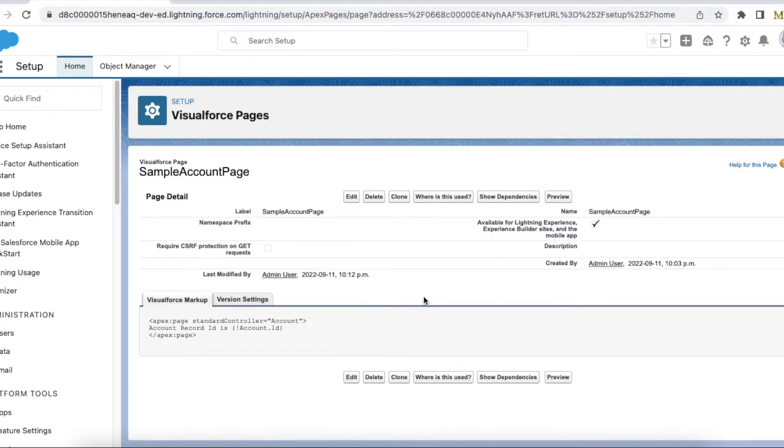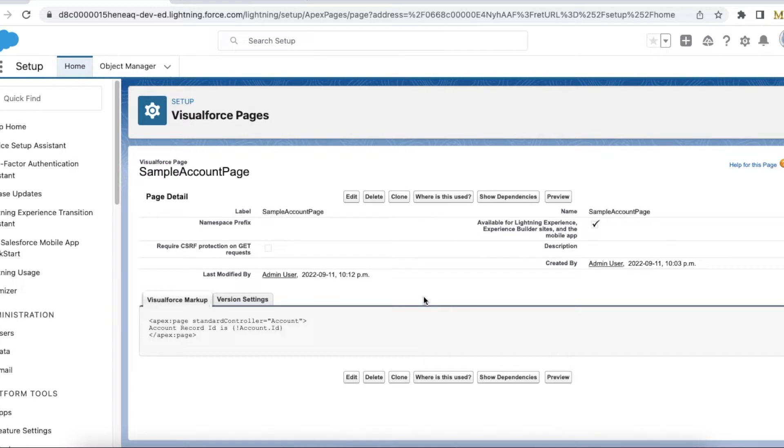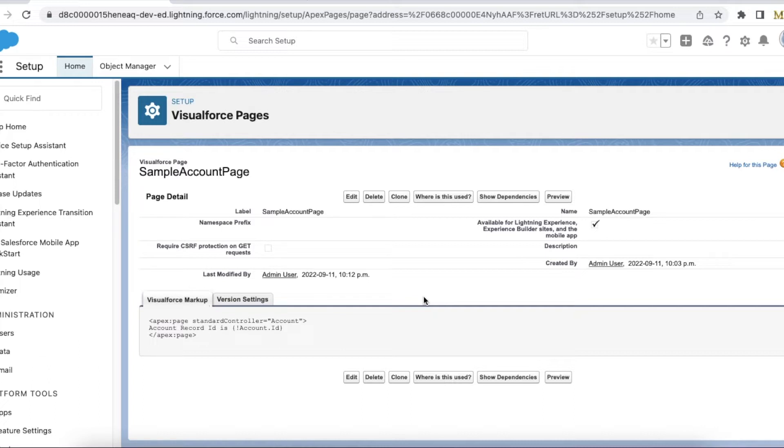Hello everyone, in this video we are going to see how to pass record ID to a Visualforce page that will be added in a Lightning record page. Since people are migrating from Classic to Lightning, it is hard to develop a Lightning component instead of a Visualforce page, so temporarily people will start using a Visualforce page.